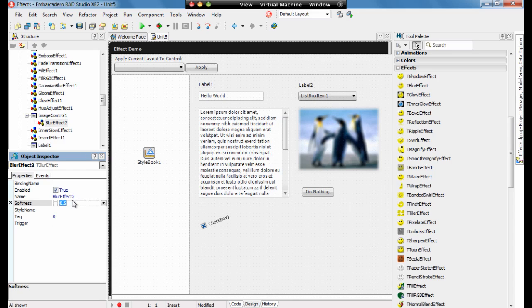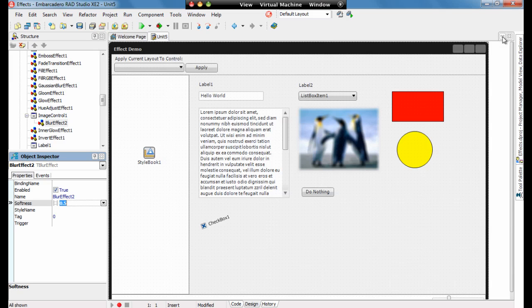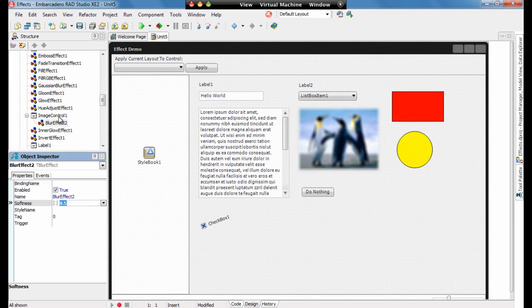FireMonkey has this concept of parenting which enables you to build up controls within the IDE. And using this we're able to add functionality onto a control at design time and to create our own custom controls in that way.